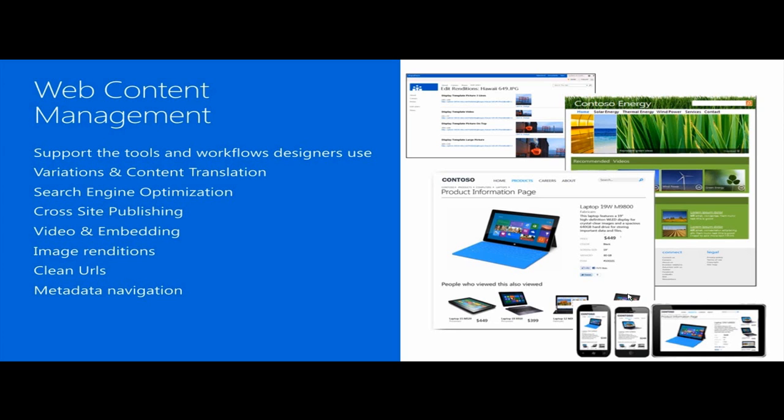We also provide a new capability of reusing content by using a concept called cross-site publishing. We can reuse the same content which is managed from one site collection in numerous other site collections, publishing the same content to be used in a consuming site without the need of copying content from multiple different locations.